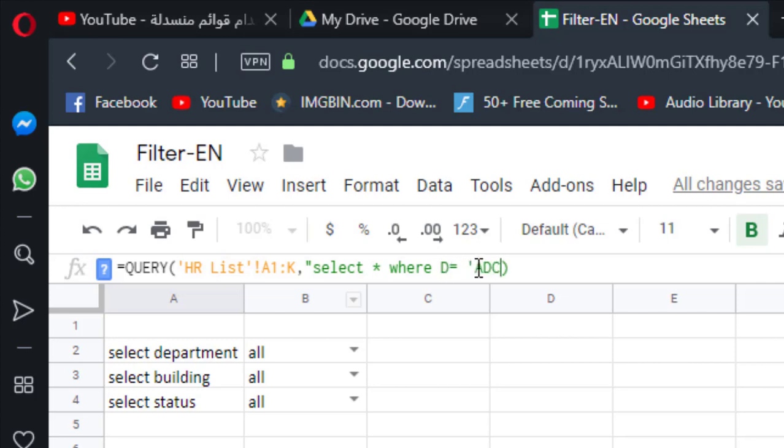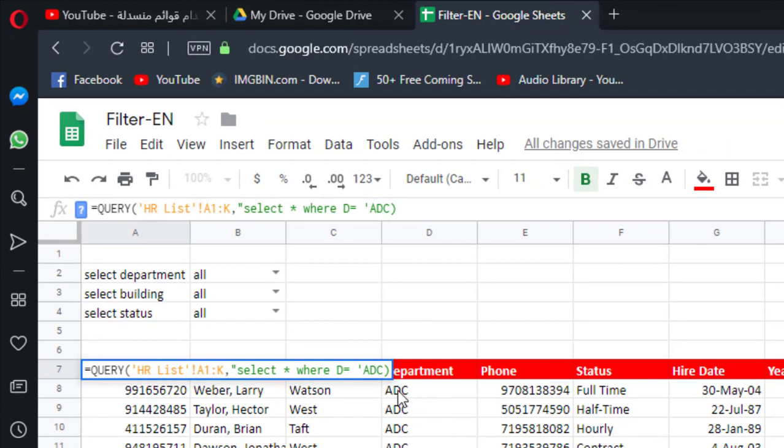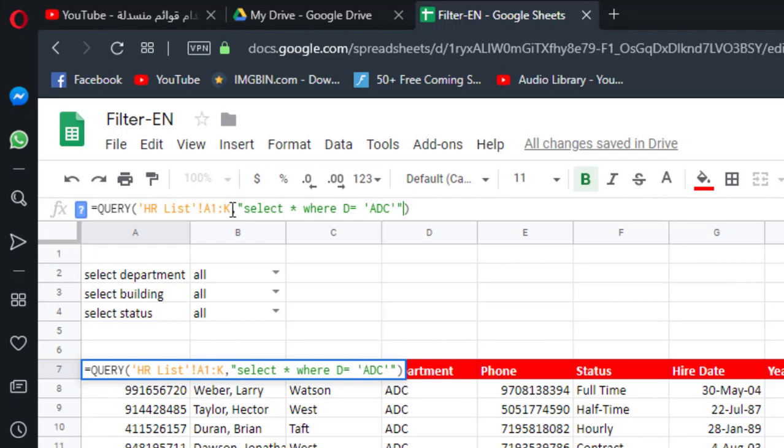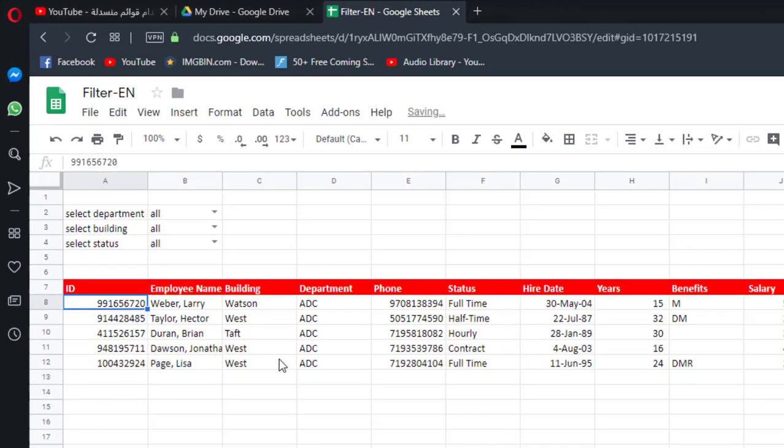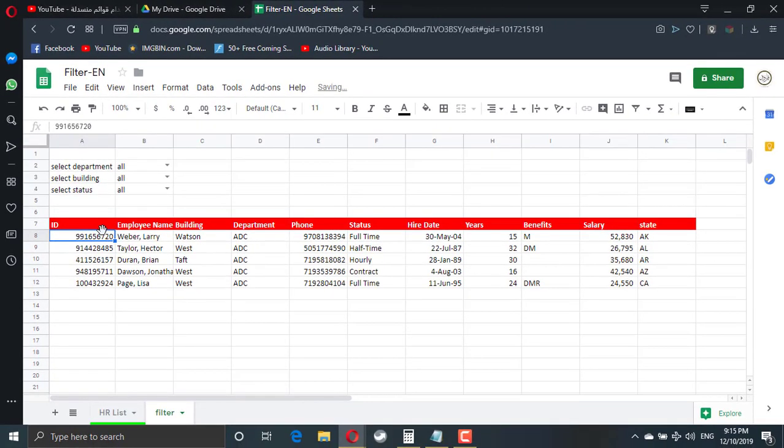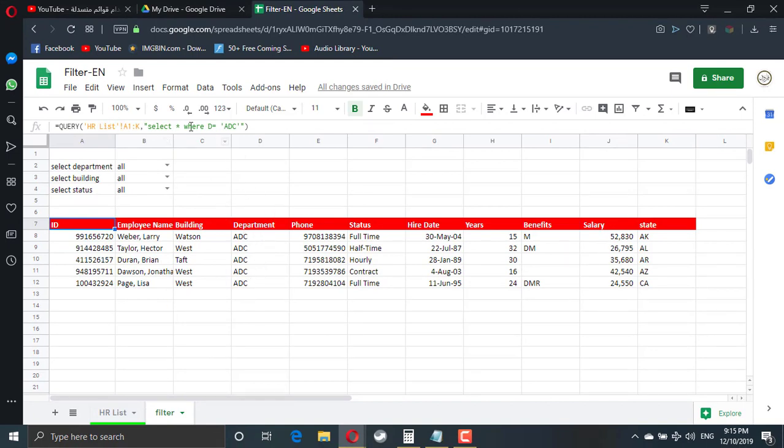Let's say where D equals ADC. And again, this ADC must be exact case like what is here. So this one is capital. So I have to write in a capital letter. I use one quote because the select statement is inside two quotes. So now what exactly happened? The query statement removes all the data and comes only where the condition is true which is D is equal ADC.